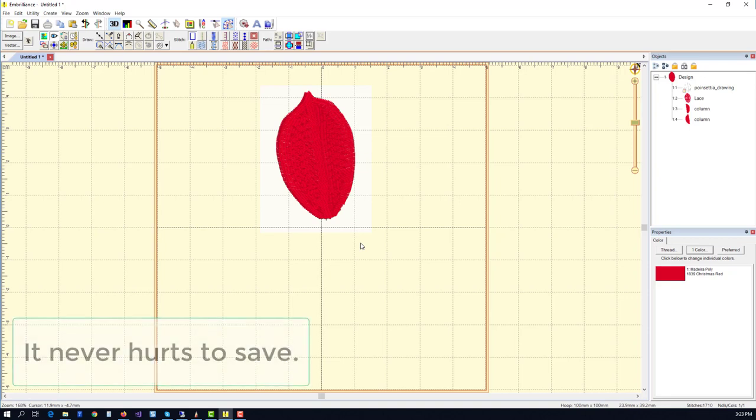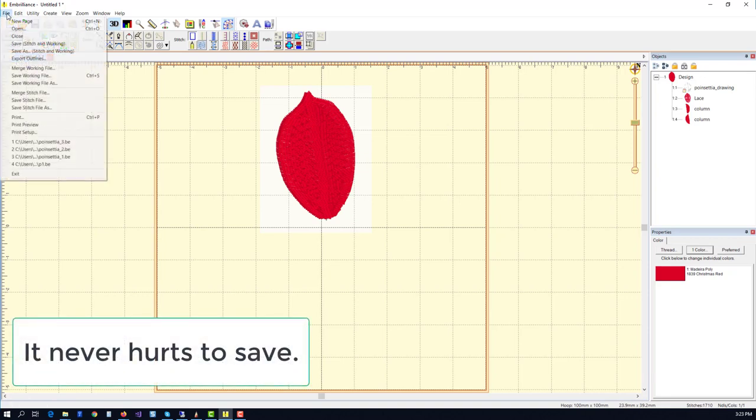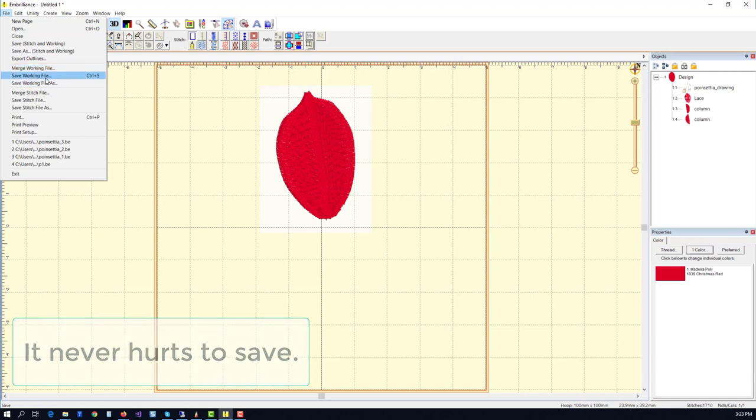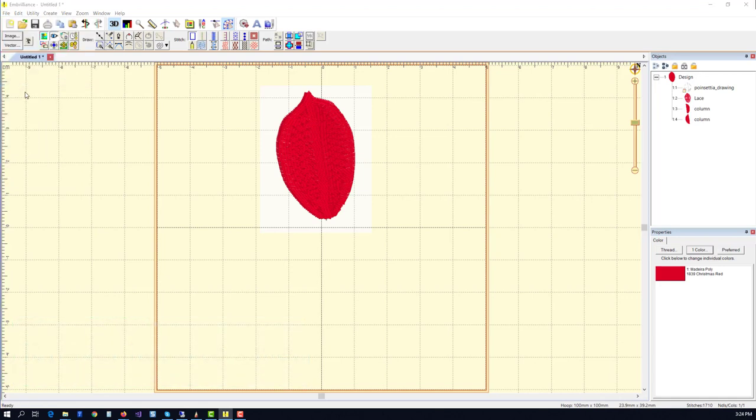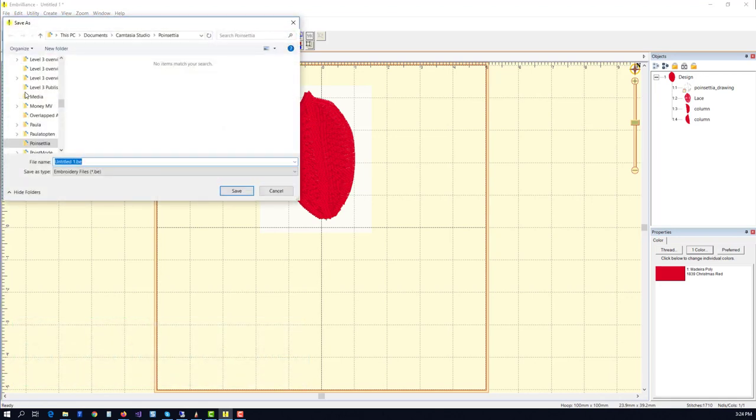It never hurts to save, so let's go ahead and just save a copy and get used to saving the working file. Let's call this a leaf, and click save, and there we go.